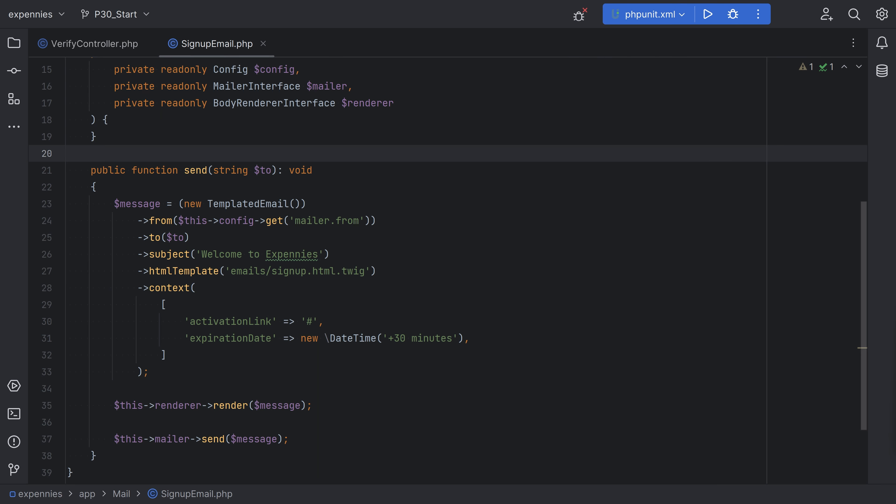Let's implement the email verification logic where we generate signed verification URLs. A signed URL is essentially a regular URL with added security measures. It includes an expiration timestamp and a signature, which can be thought of as a secure seal of authenticity. This signature allows us to validate the integrity of the URL, ensuring that no part of it has been manipulated or tampered with during transit.